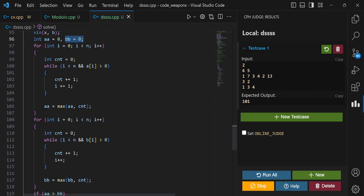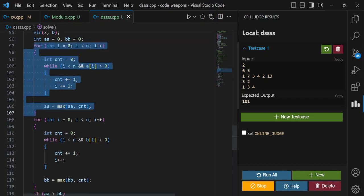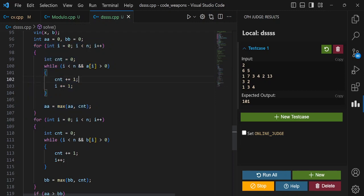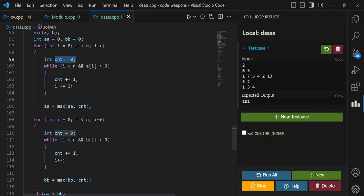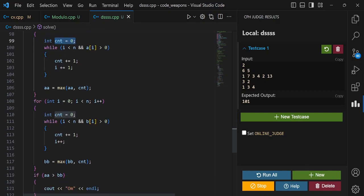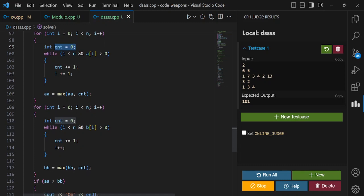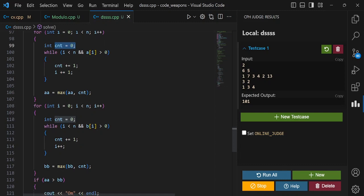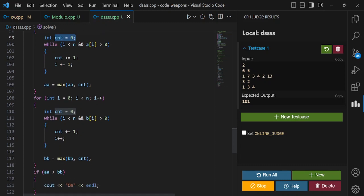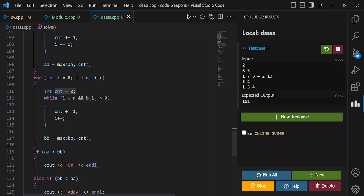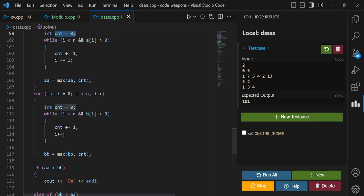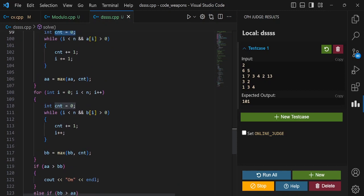In this loop I will count the maximum streak of Om. You can see here I initialize my cnt variable as 0. I will count and increase my i till a[i] is greater than 0, and when I come out from this while loop...